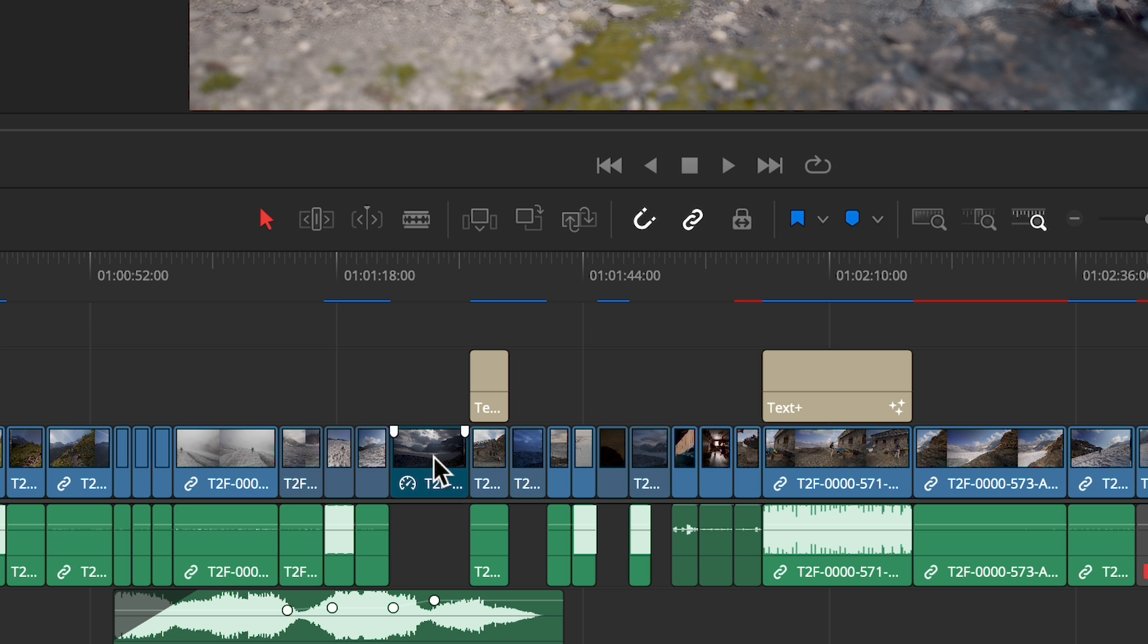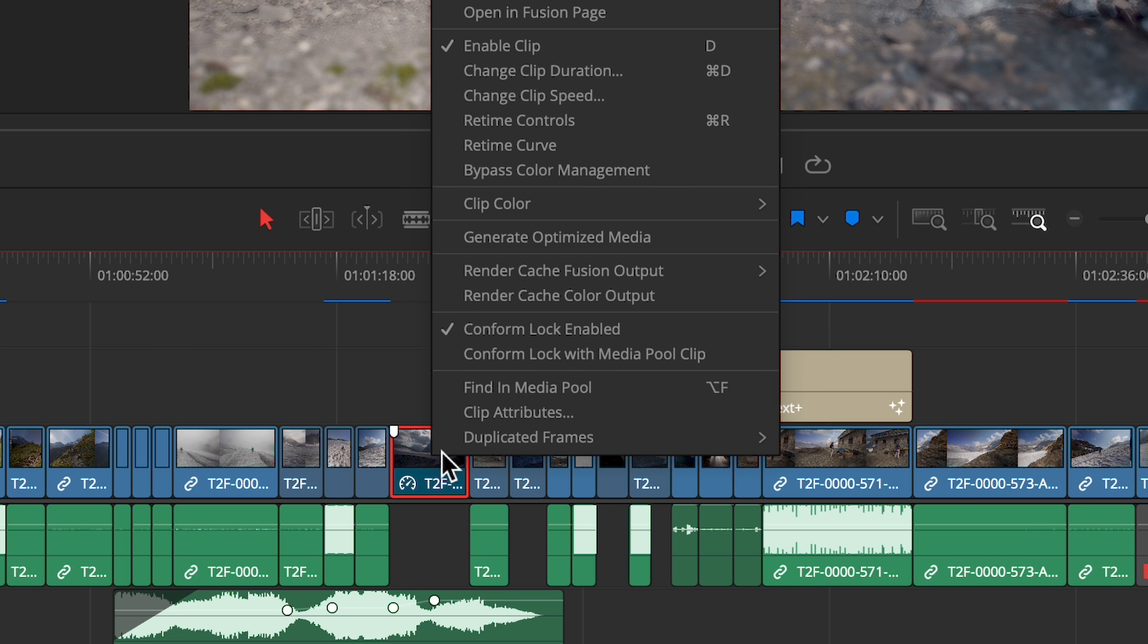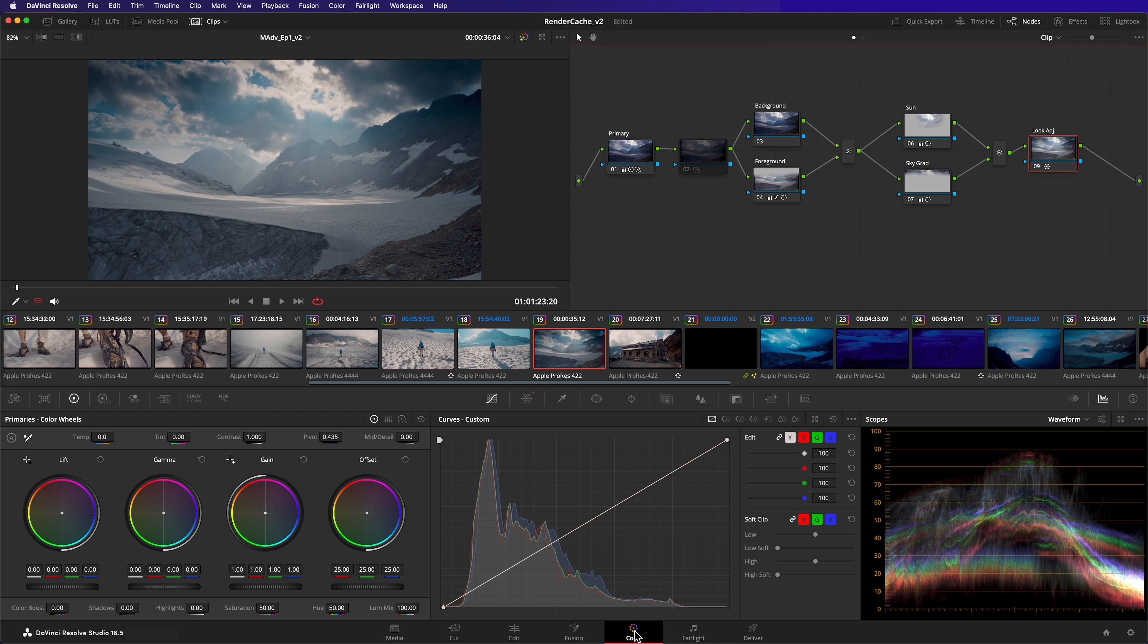In the edit page, right click on the clip and you can force the entire clip to be cached.